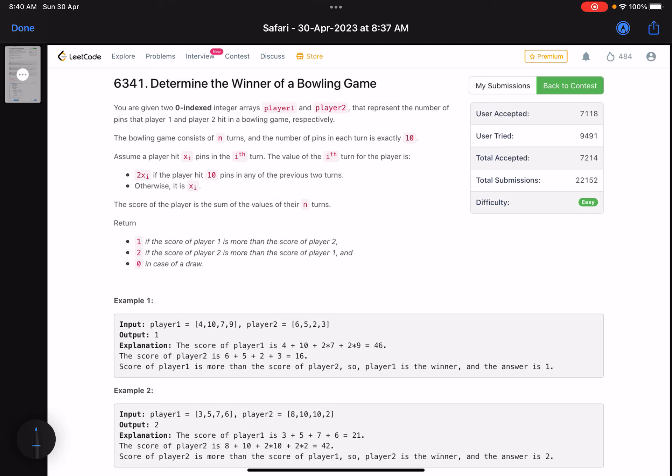Hello everyone, hope you are doing well. In this video we'll discuss the first problem of LeetCode Weekly Contest 343. It's an easy level problem but the accuracy is on the lower side, as you can see.